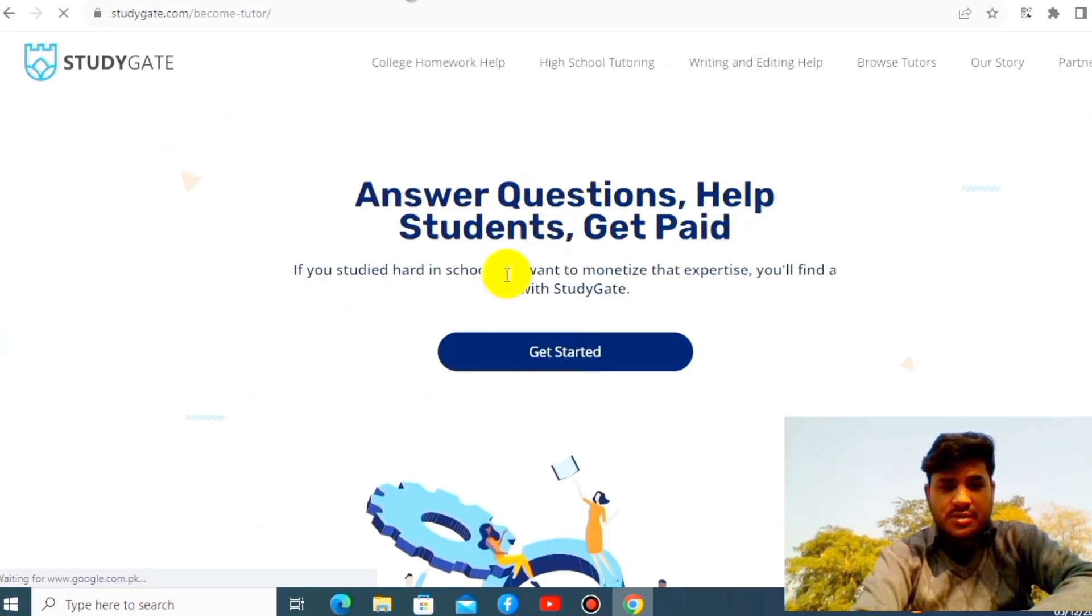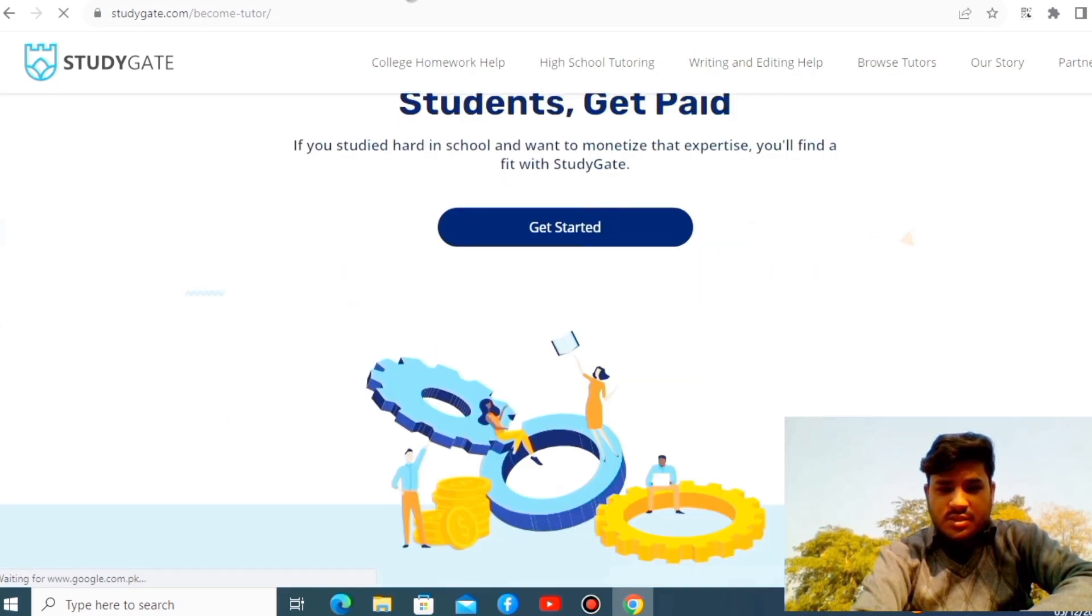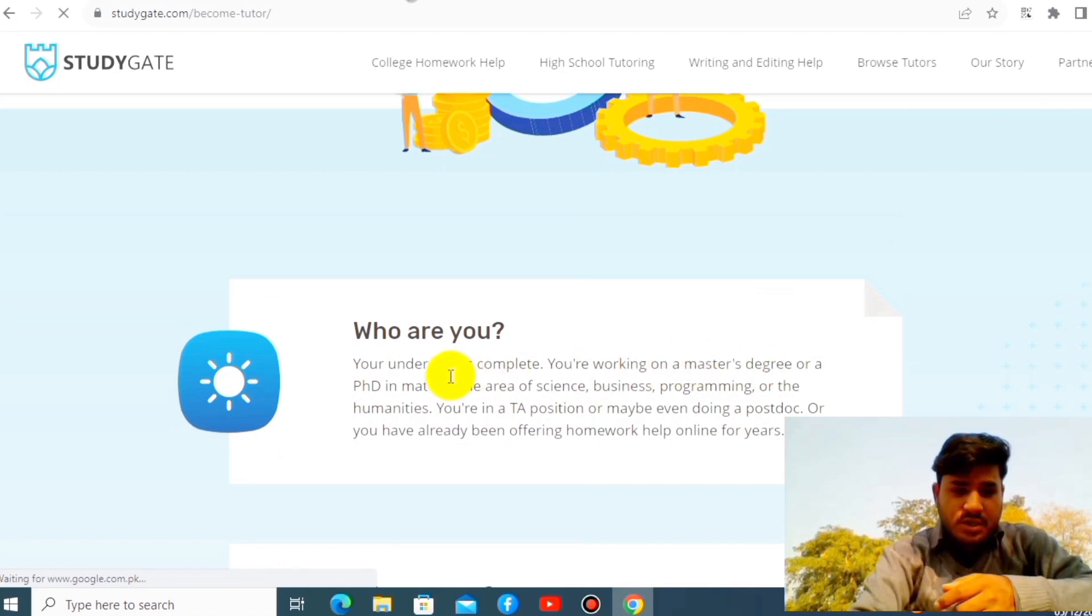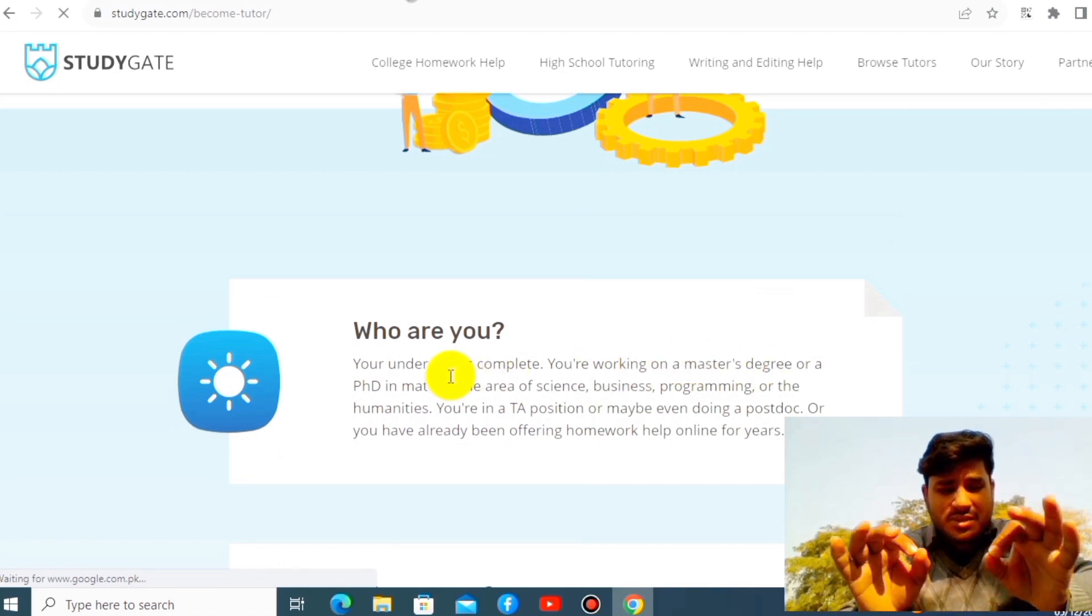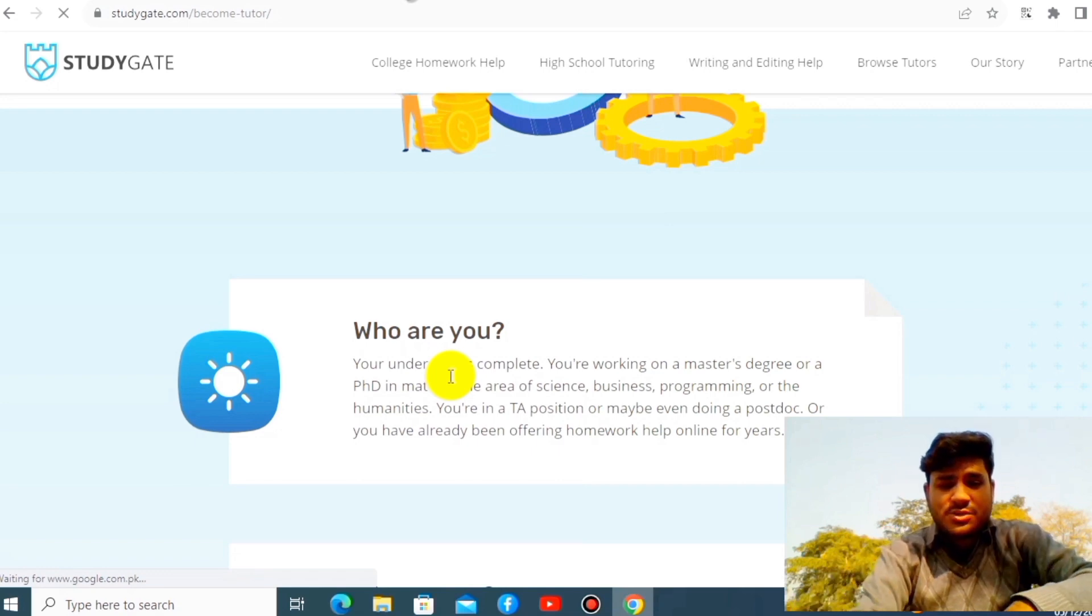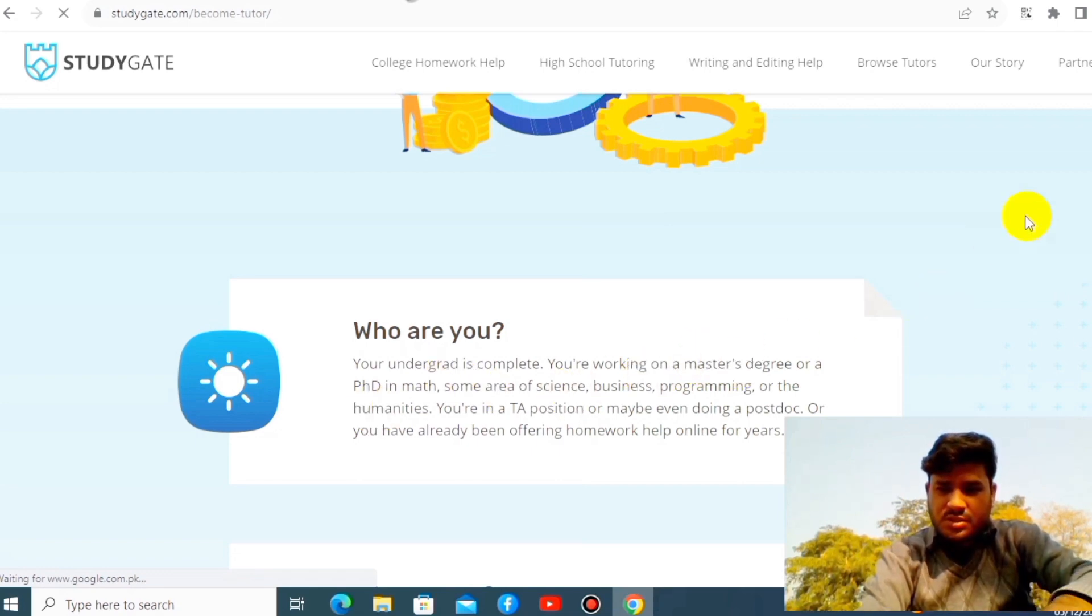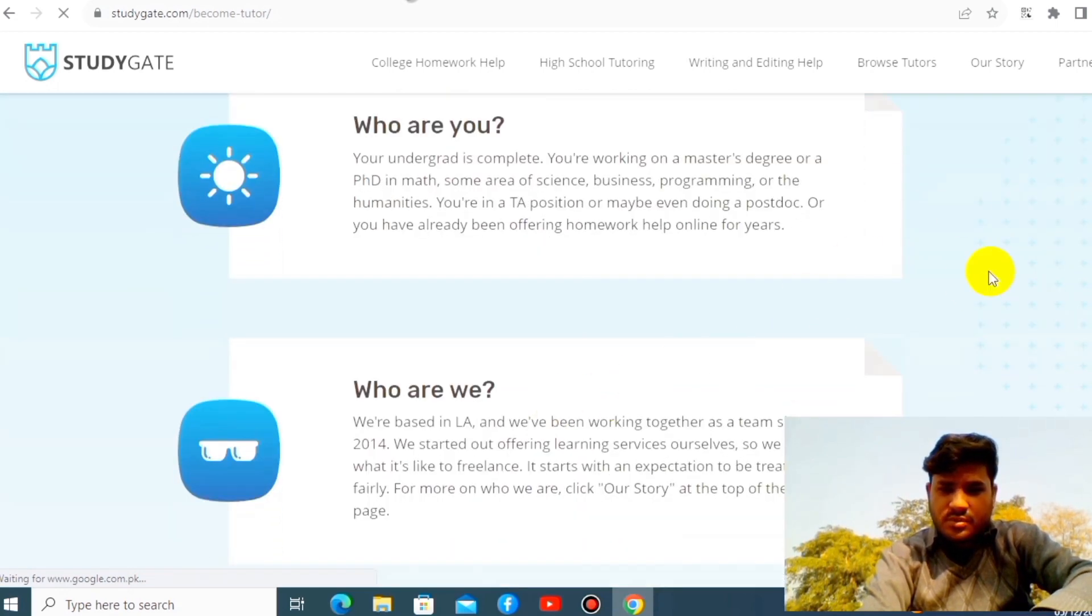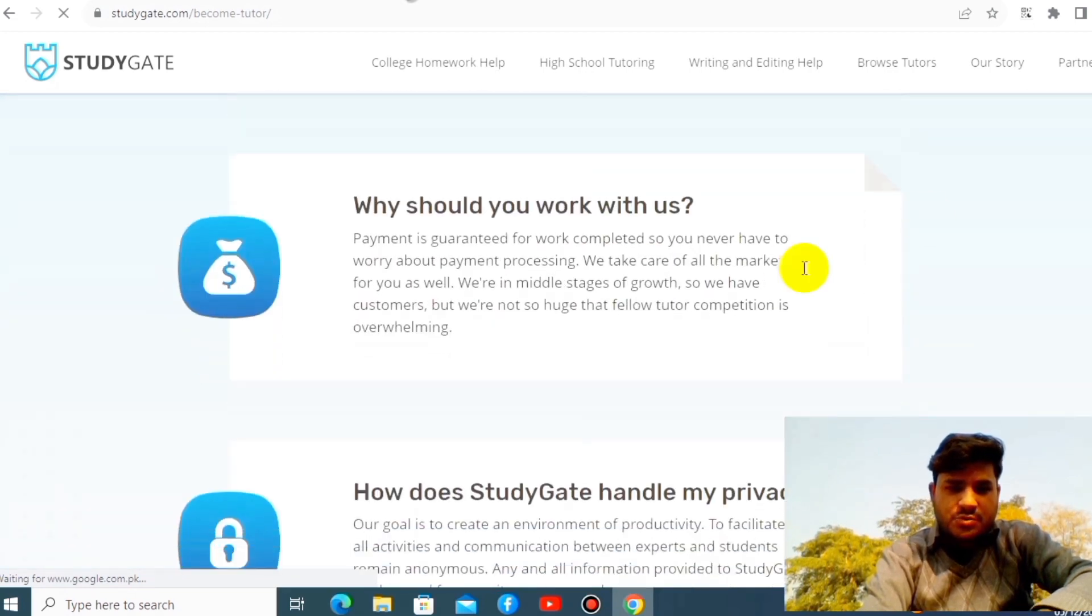Look at this. Answer questions, help student, get paid. This is very best website. This is amazing. For example, who are we? Look at this. You are working a master's degree, you should be undergraduate. Simplest criteria, you should be undergraduate. And if you have further qualification, it is preferable, but the minimum is actually undergraduate.